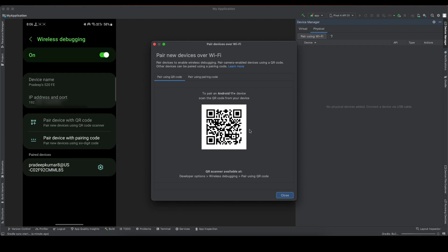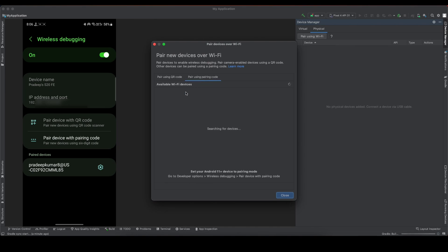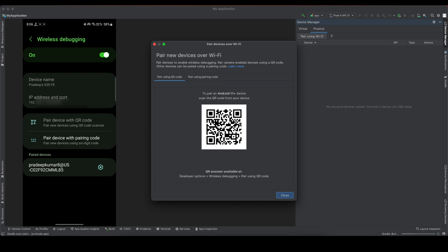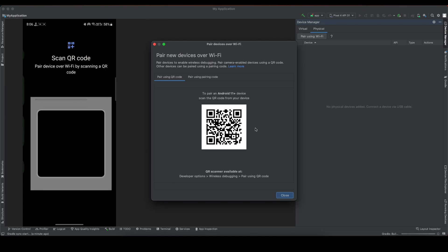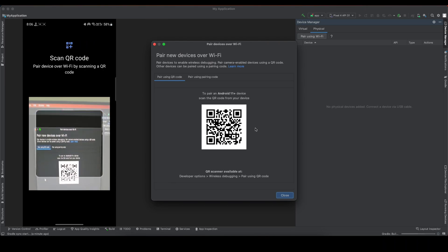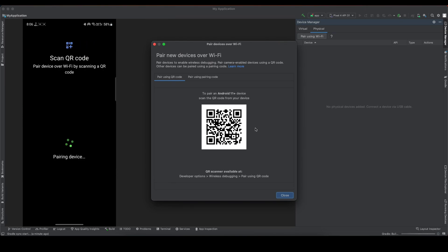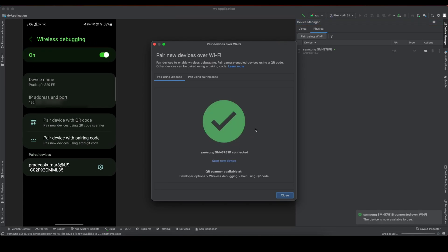In your smartphone, from the wireless debugging option, there will be two options: pair device with QR code and pair device with pairing code. So here also there are two options. If any of the options is not working, you can try the other one. This QR one is handy, that's why I'm going to use it. Scan this QR from your device, and once it is scanned, you can see this green tick. My device Samsung is connected.